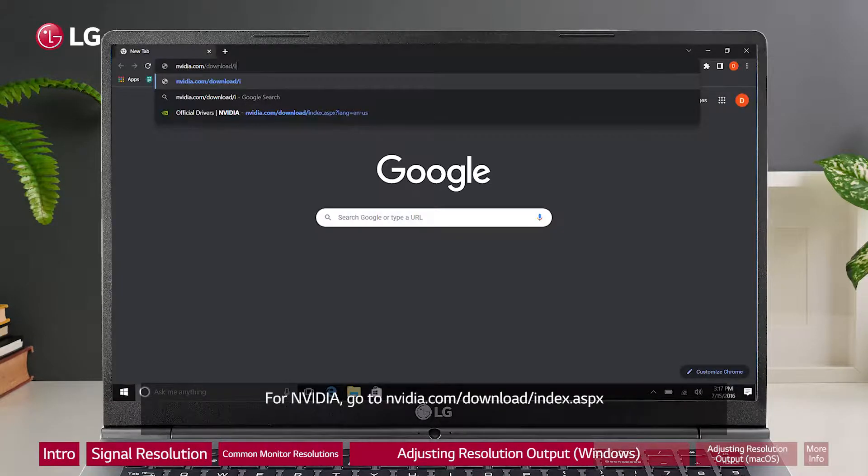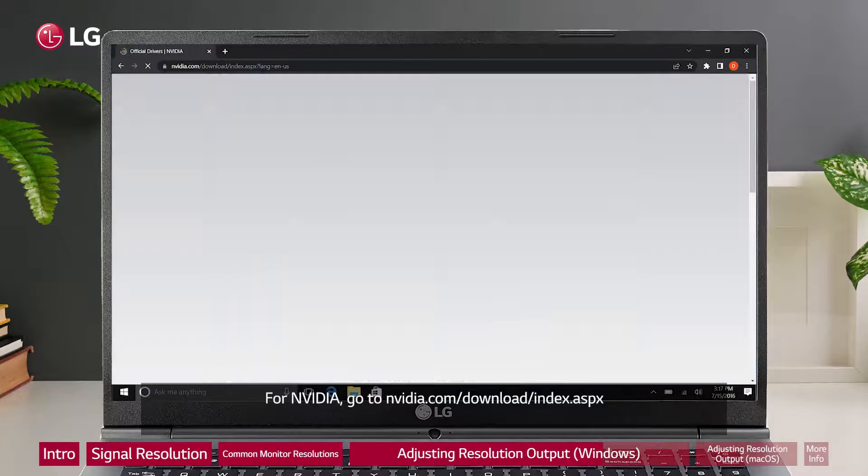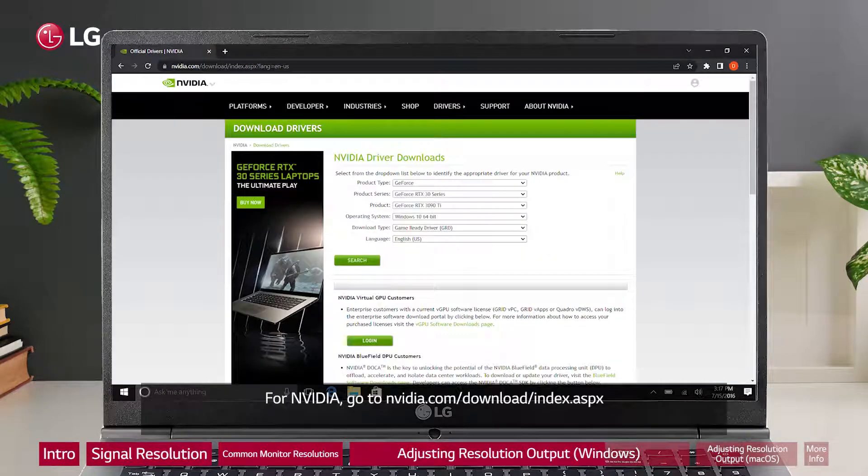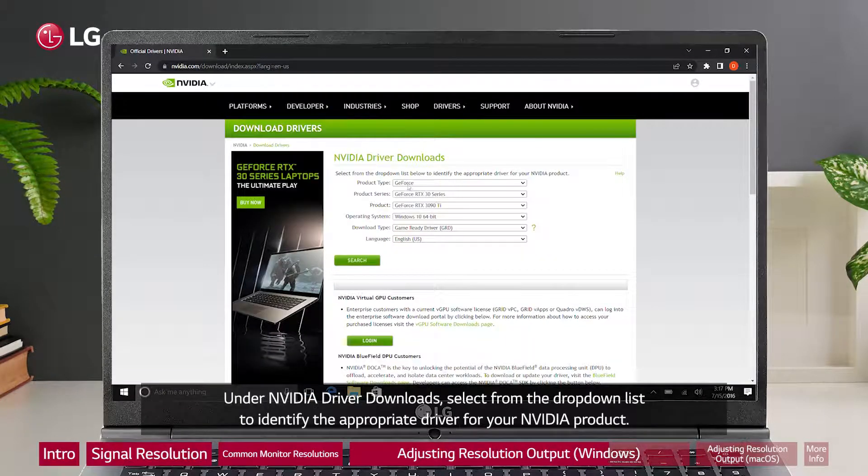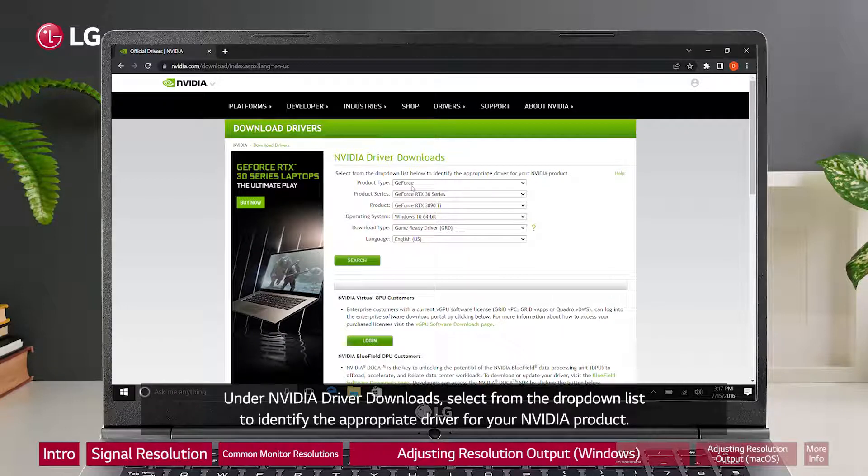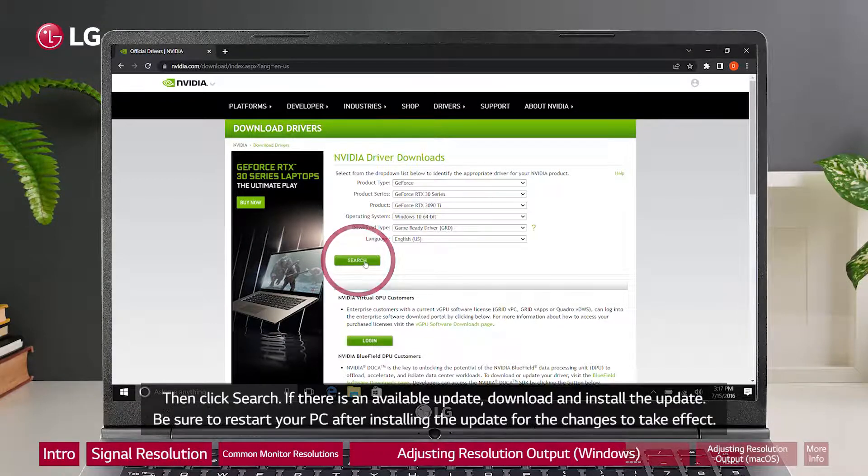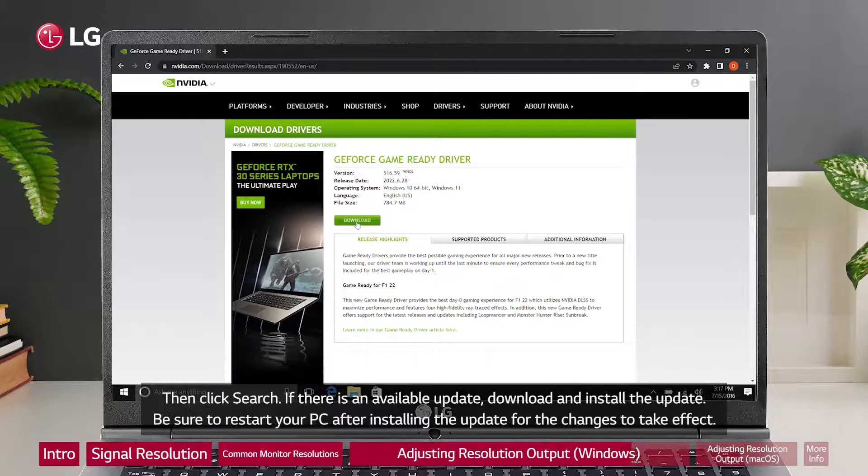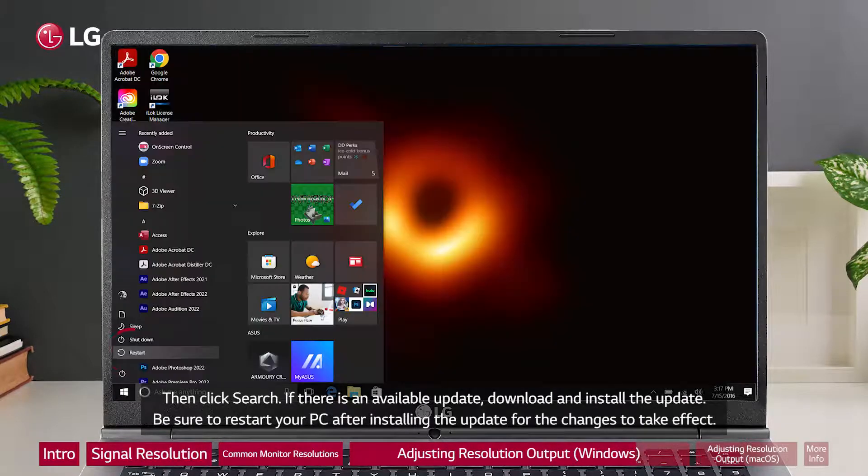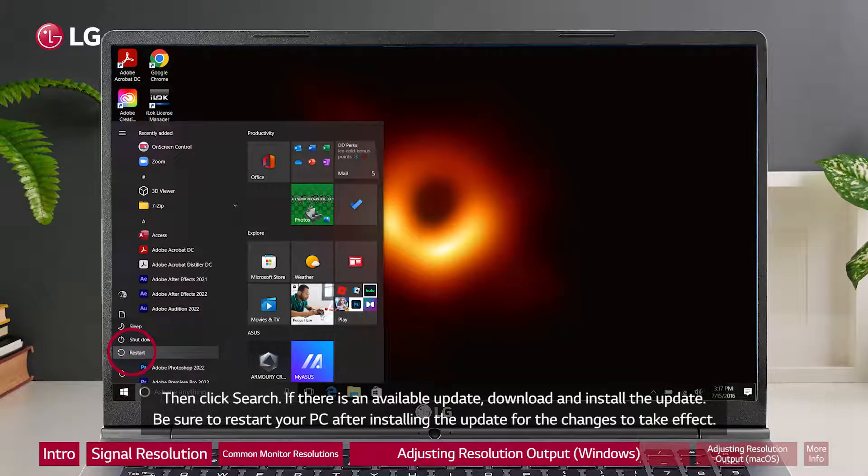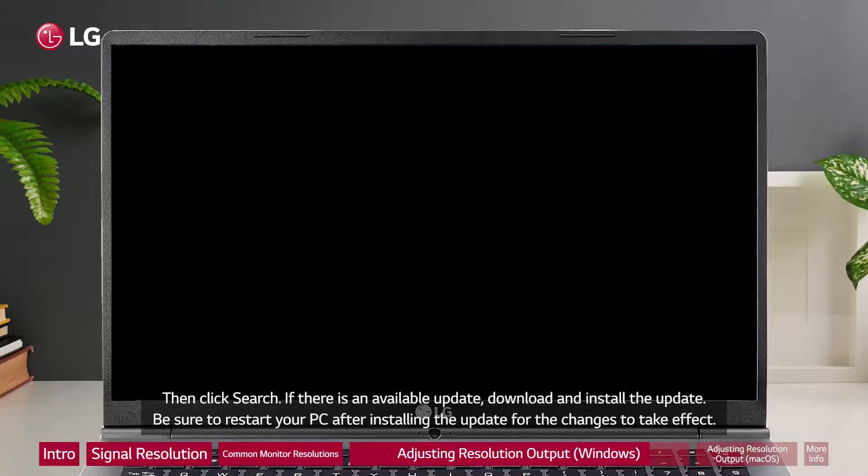For NVIDIA, go to nvidia.com/download/index.aspx. Under NVIDIA driver downloads, select from the drop-down list to identify the appropriate driver for your NVIDIA product. Then click search. If there is an available update, download and install the update. Be sure to restart your PC after installing the update for the changes to take effect.